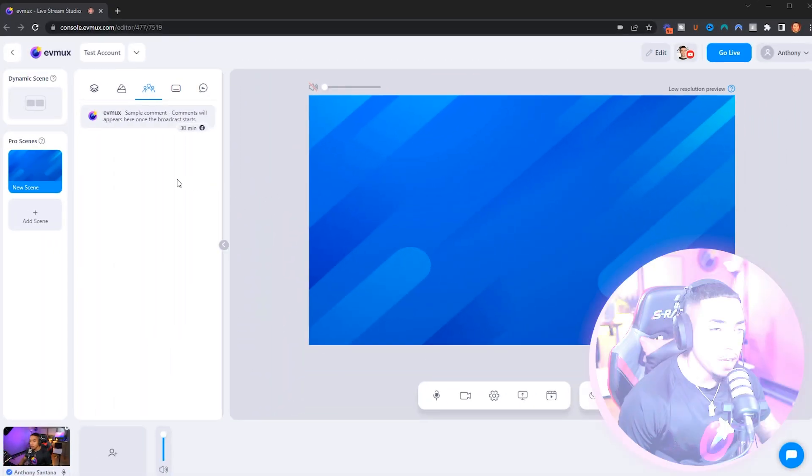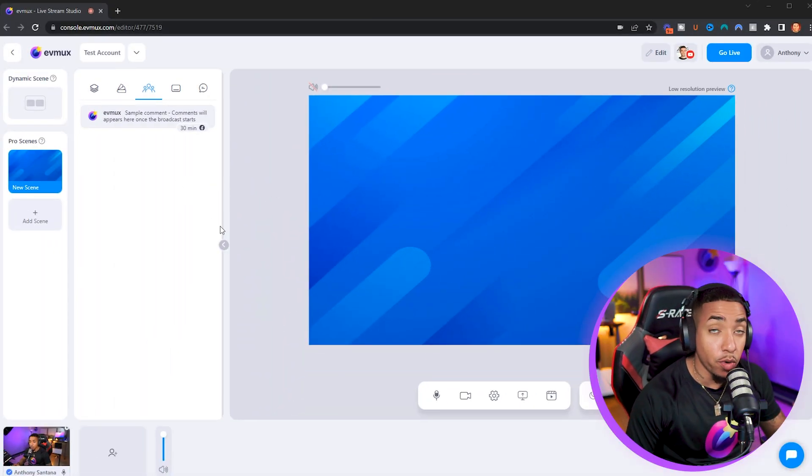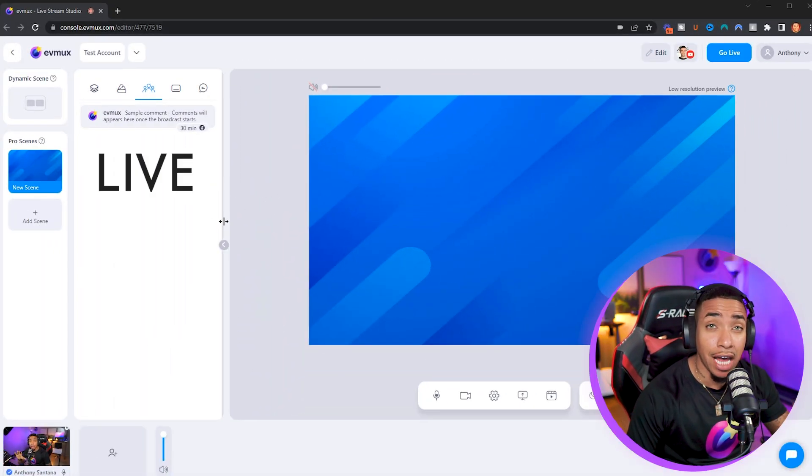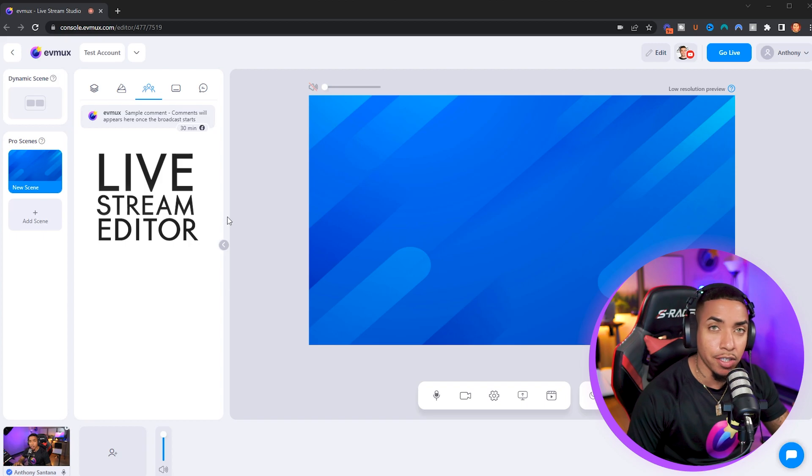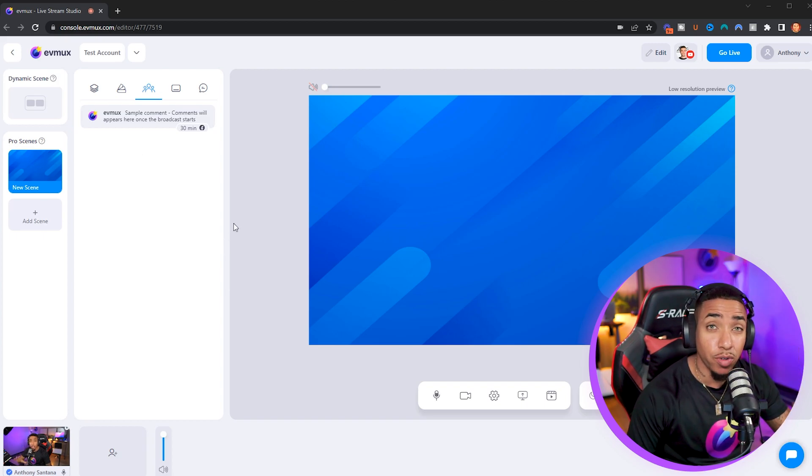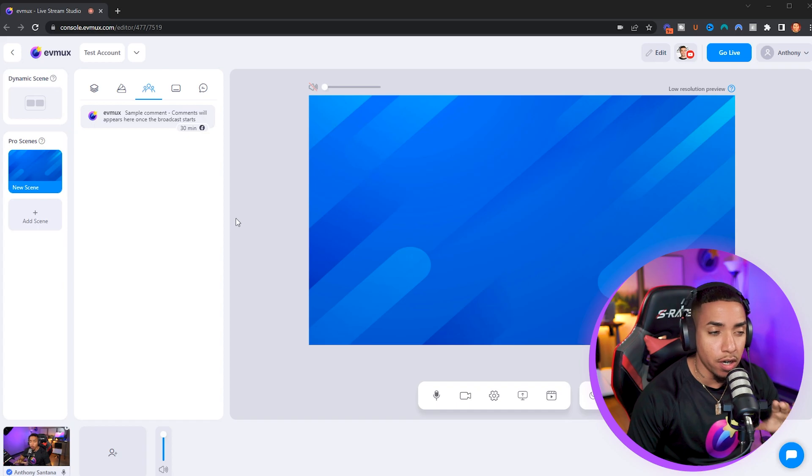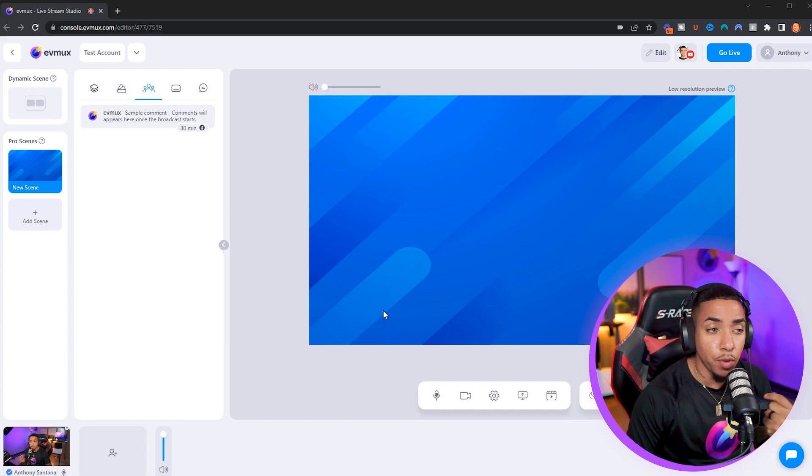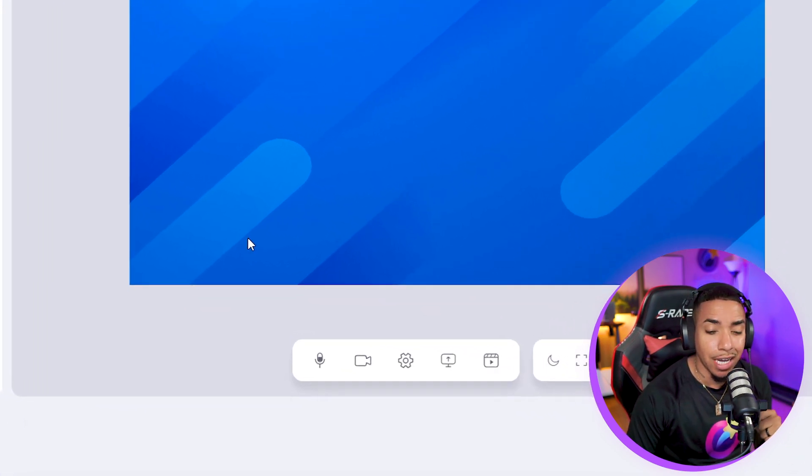Once you're inside your EvieMux account, you want to be inside the live stream editor. This is what you'll use to create your scenes and handle every aspect of your recording or live stream.